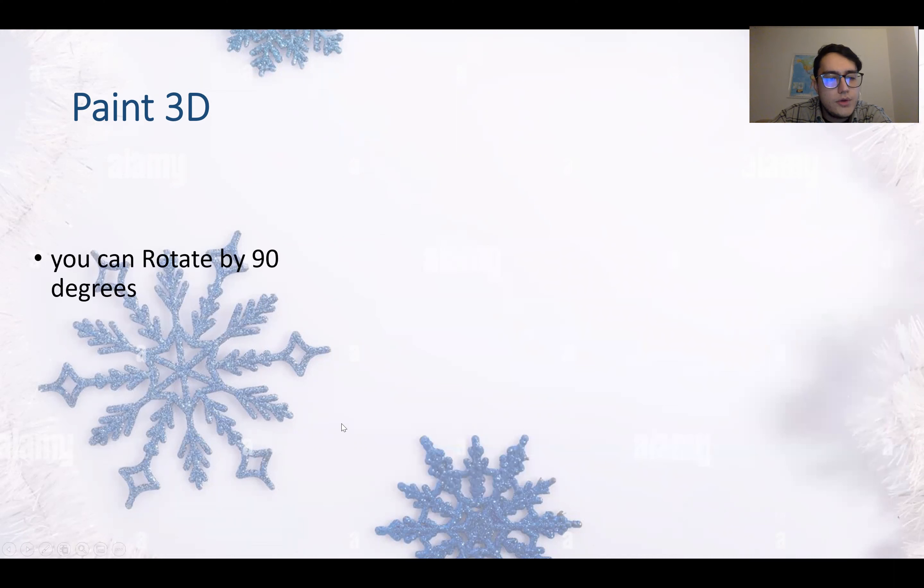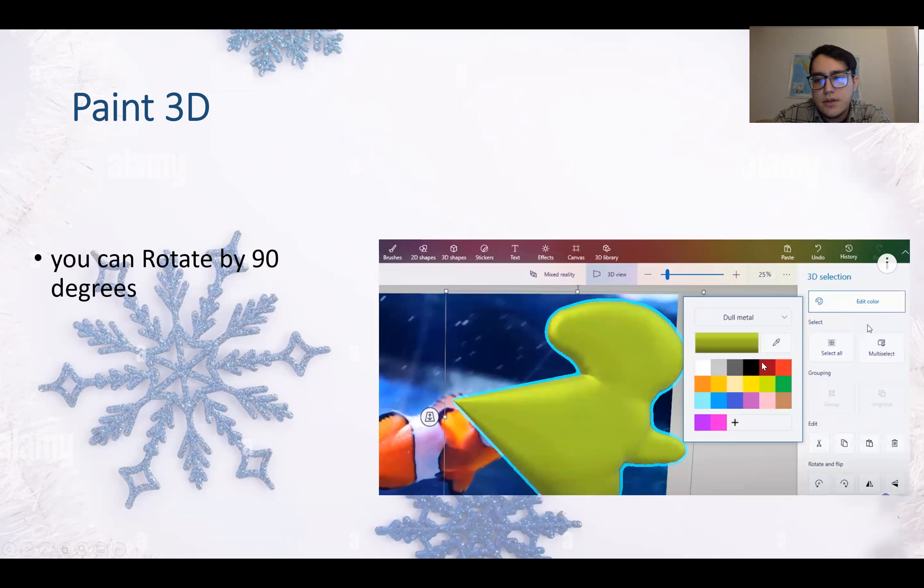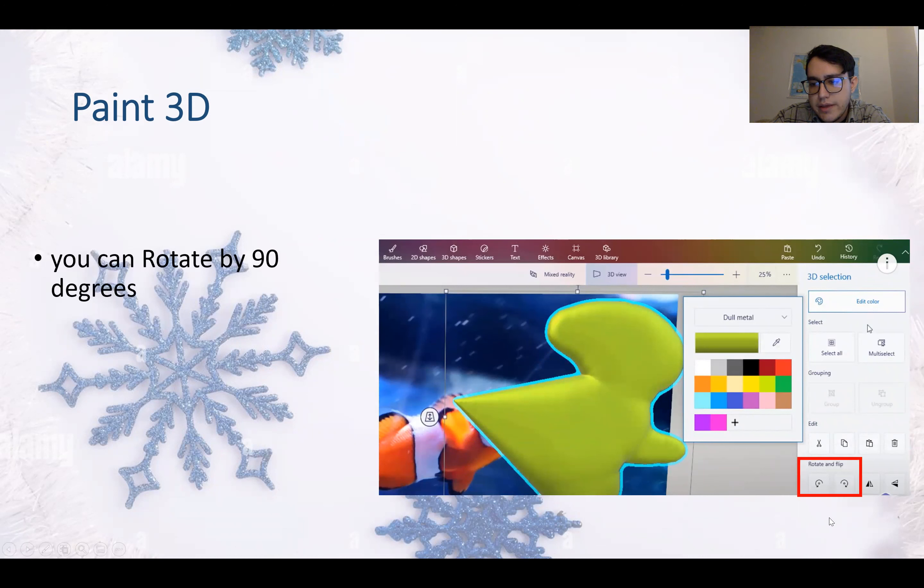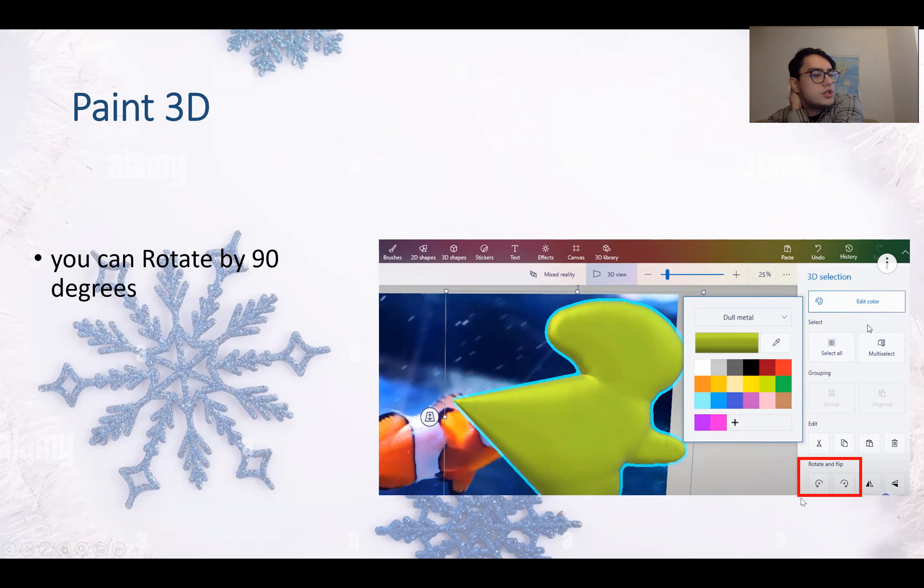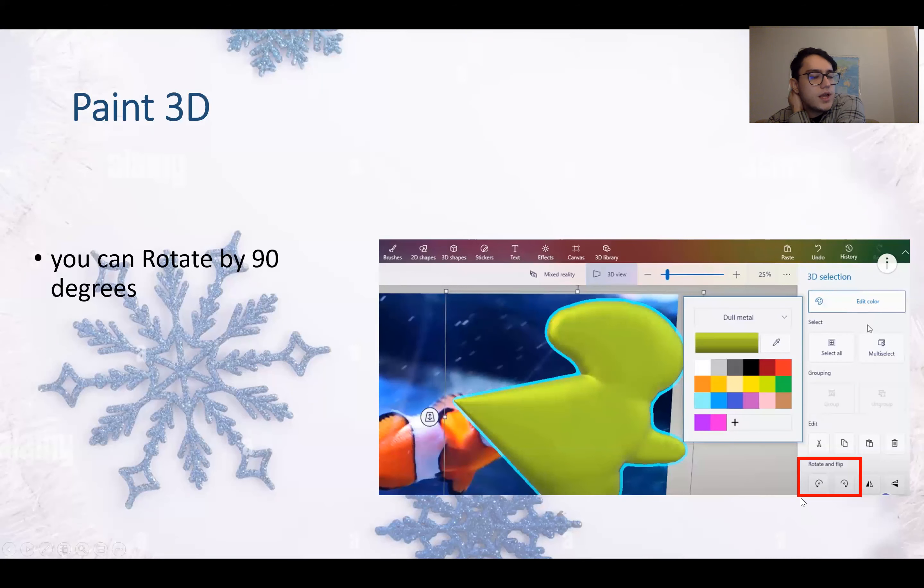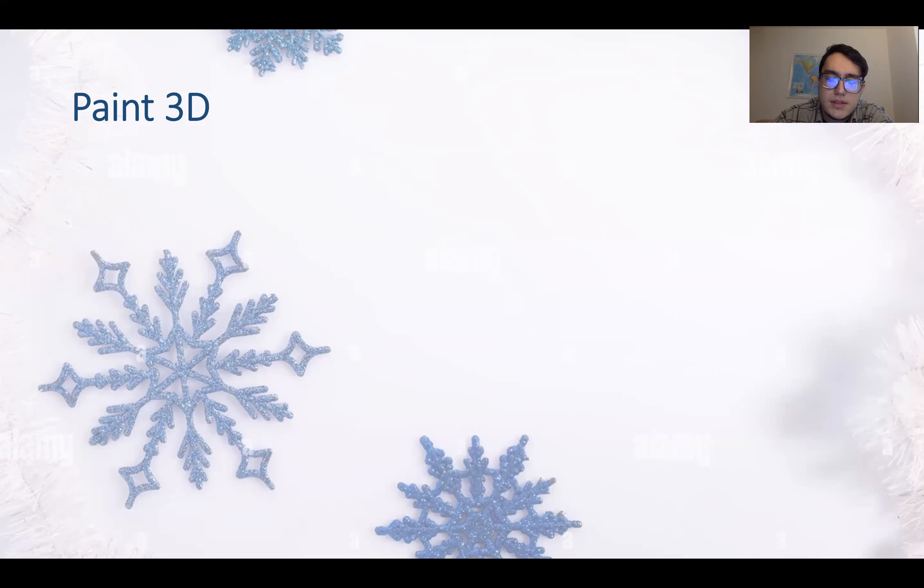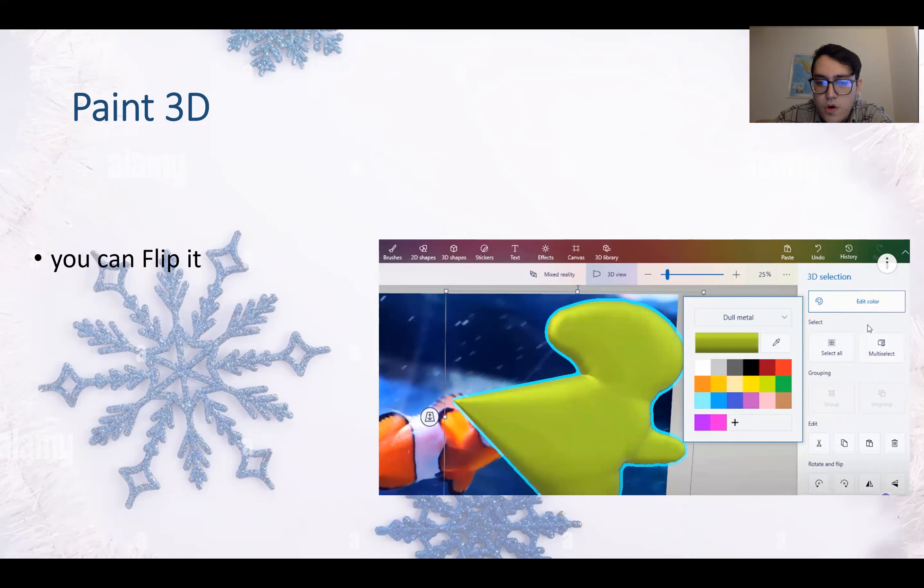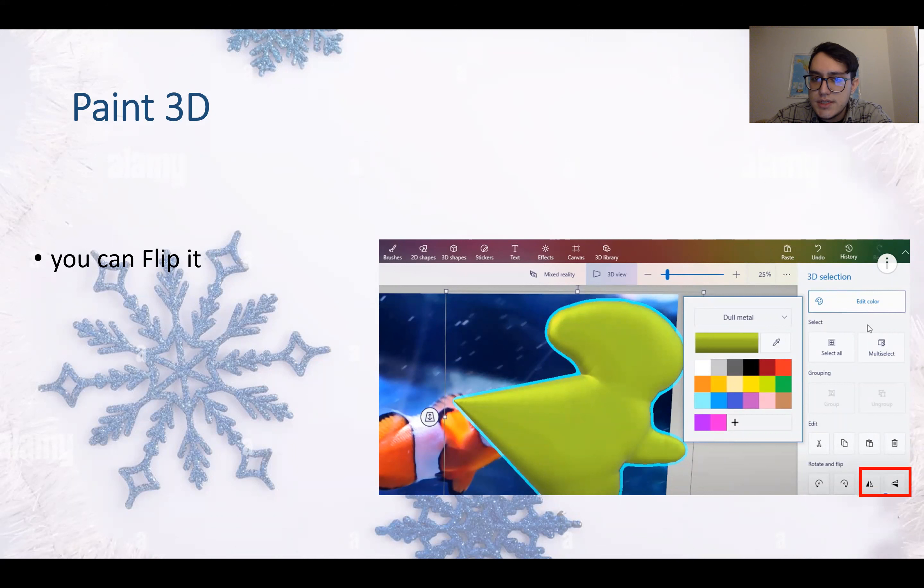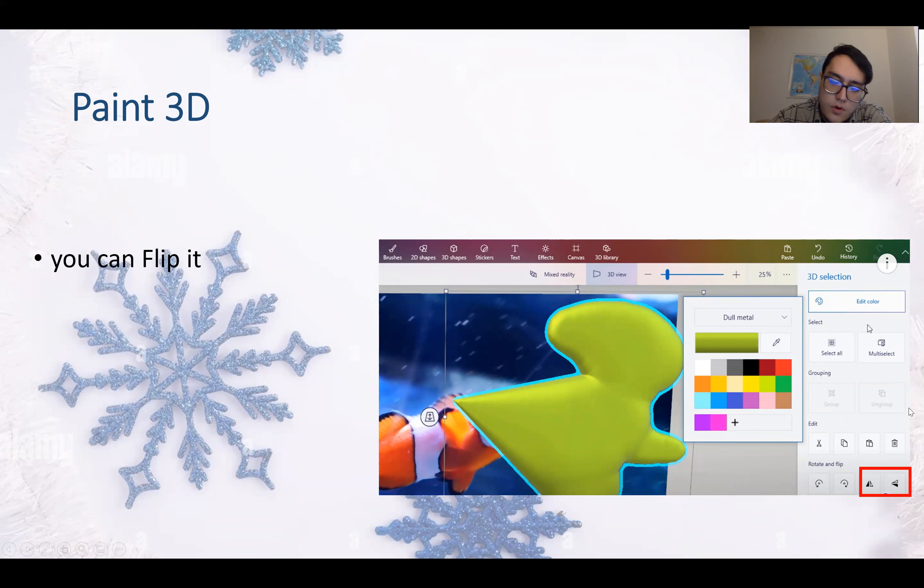You can rotate by 90 degrees using this command down here on the right. It's written rotate and flip. So rotate is this sign with the arrow that will rotate your object in a 90 degree angle to the left or to the right. You can also flip your object using this command or this icon on the bottom corner.